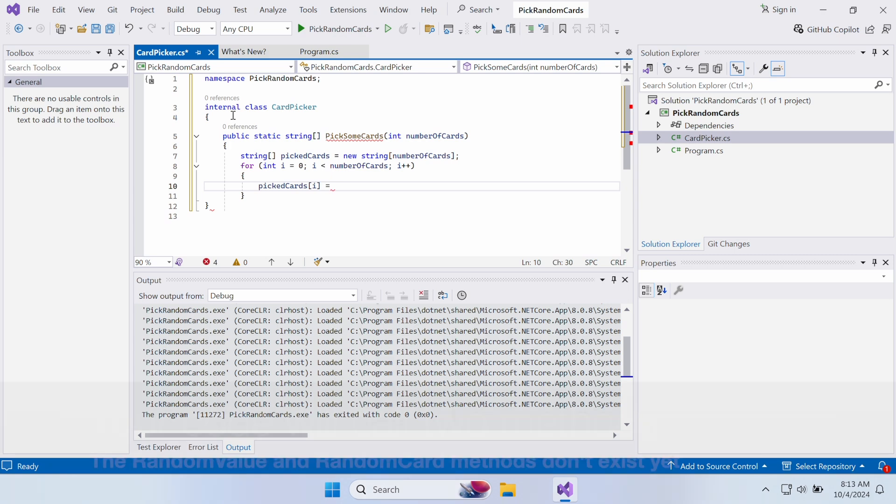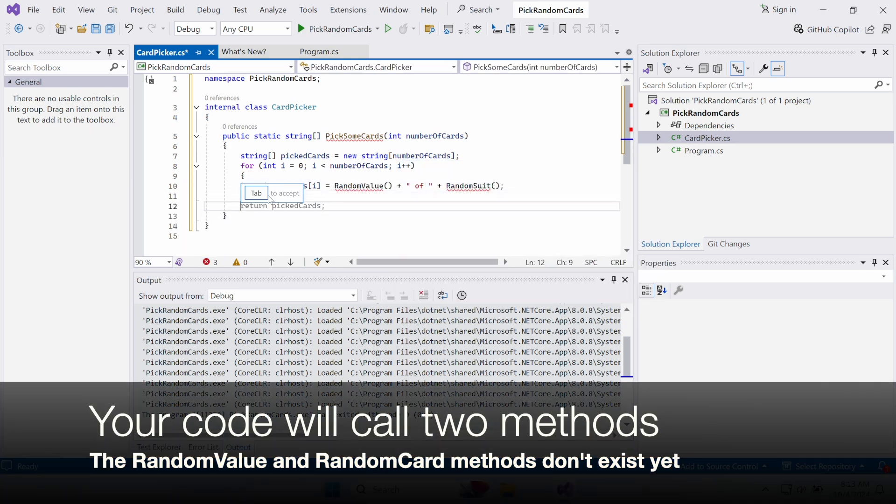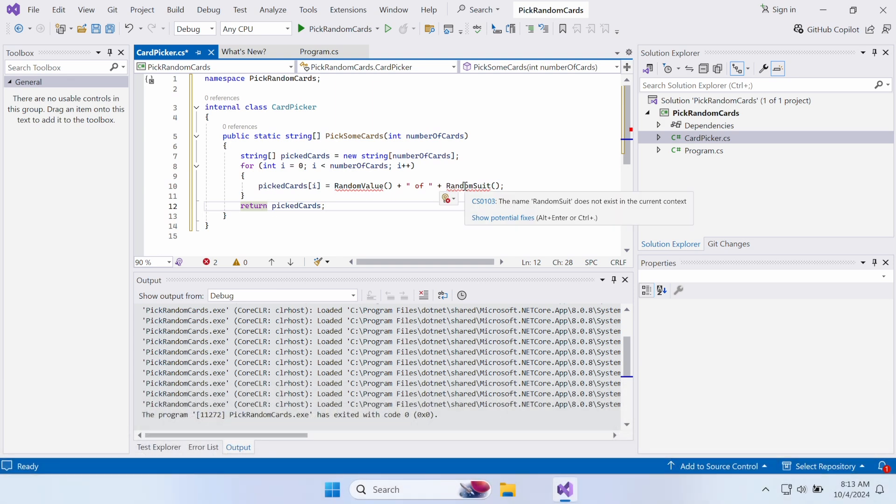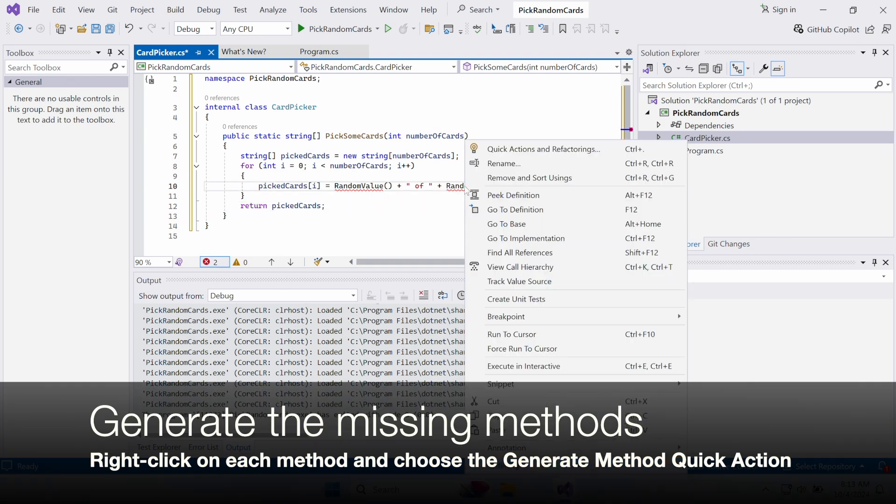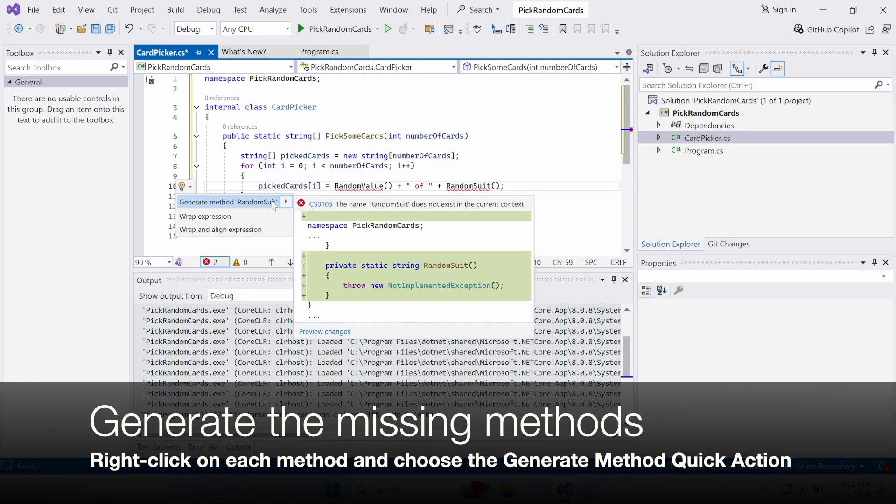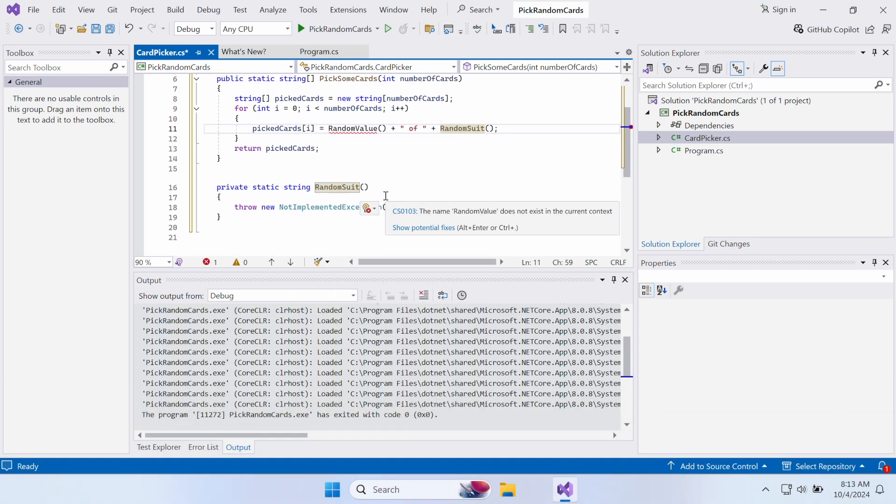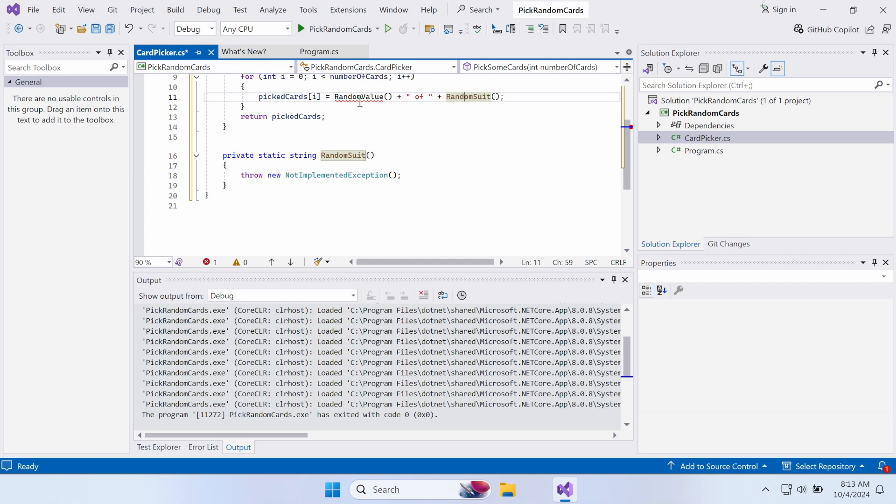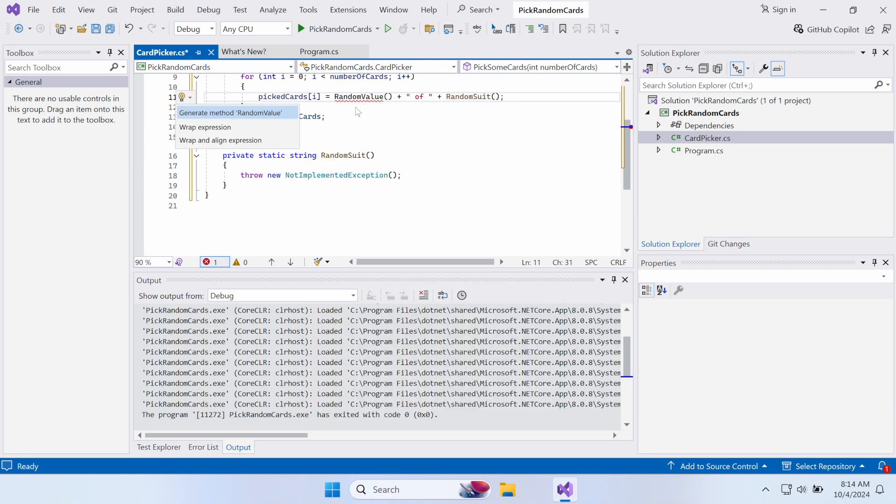The code will call two methods that you haven't created yet, called RandomValue and RandomSuit. Generate those missing methods by right-clicking on each one of them and choosing the Generate Method quick action. The IDE generates methods that have a single throw statement in them. You'll delete the throw statements and fill in those methods.